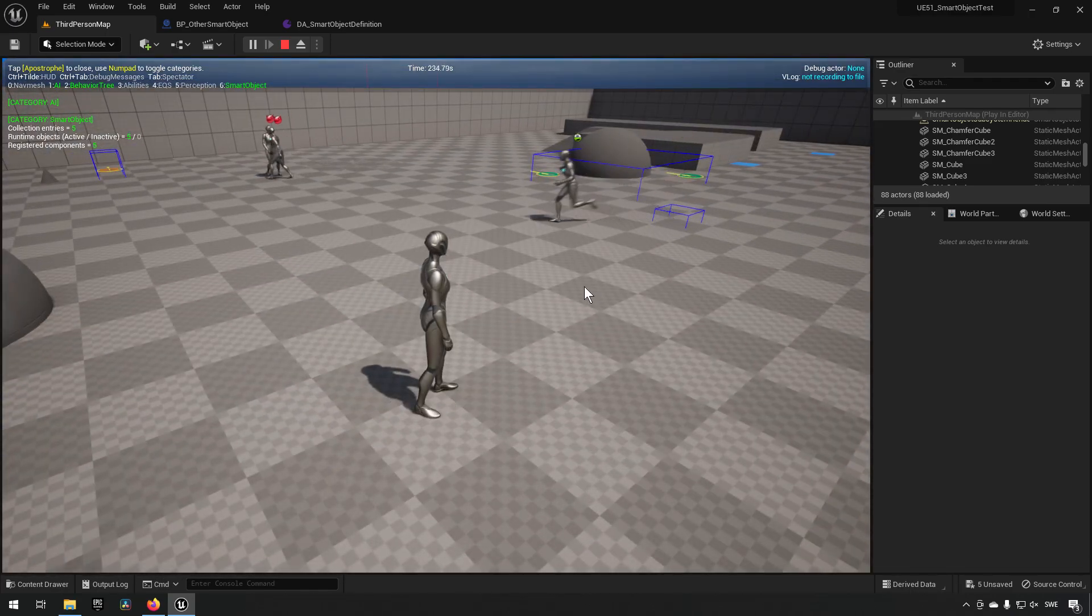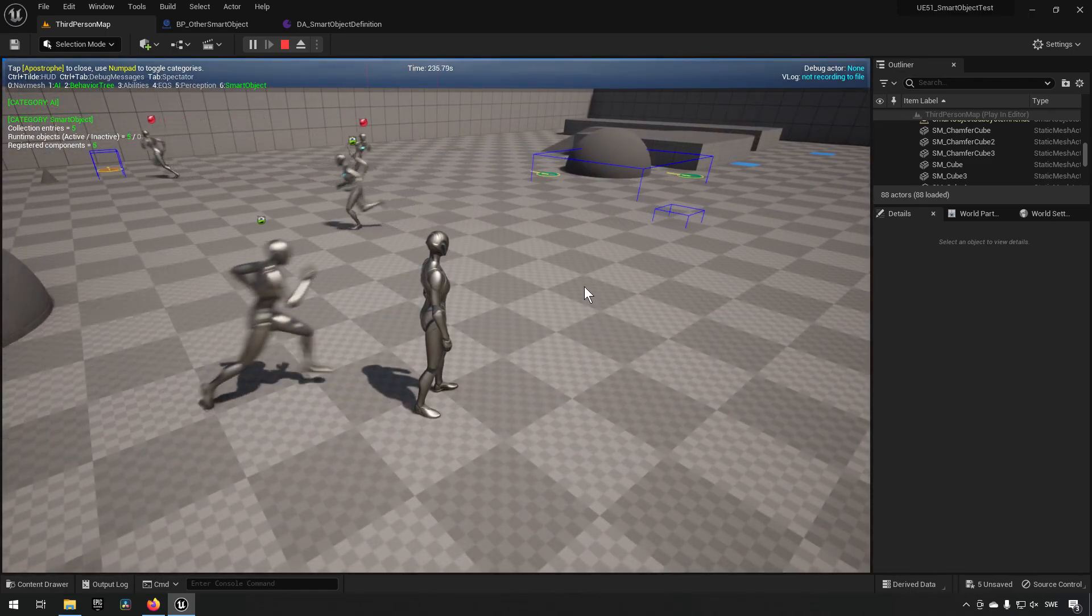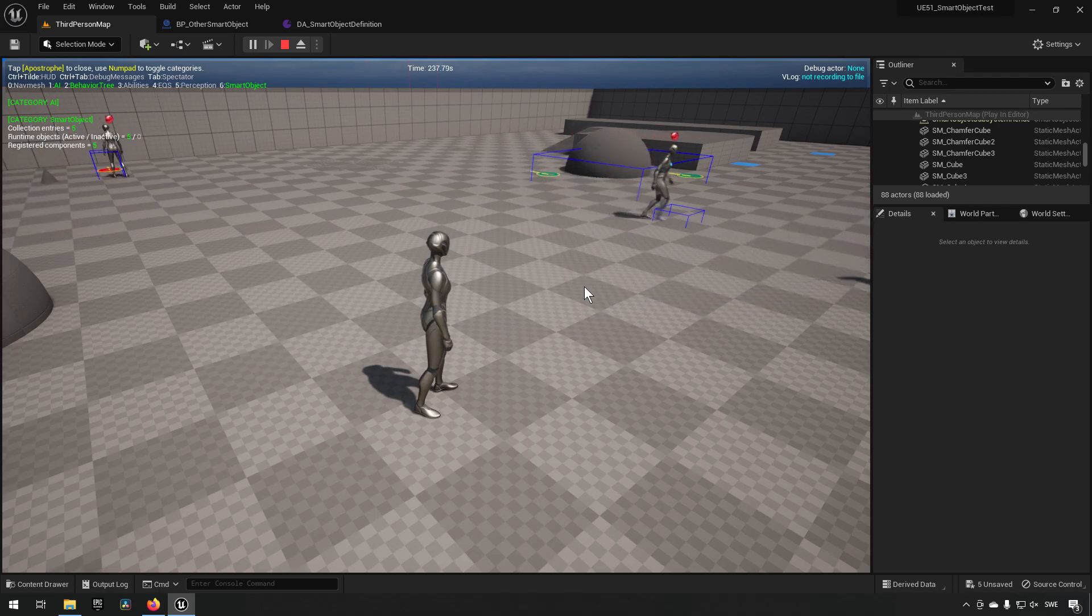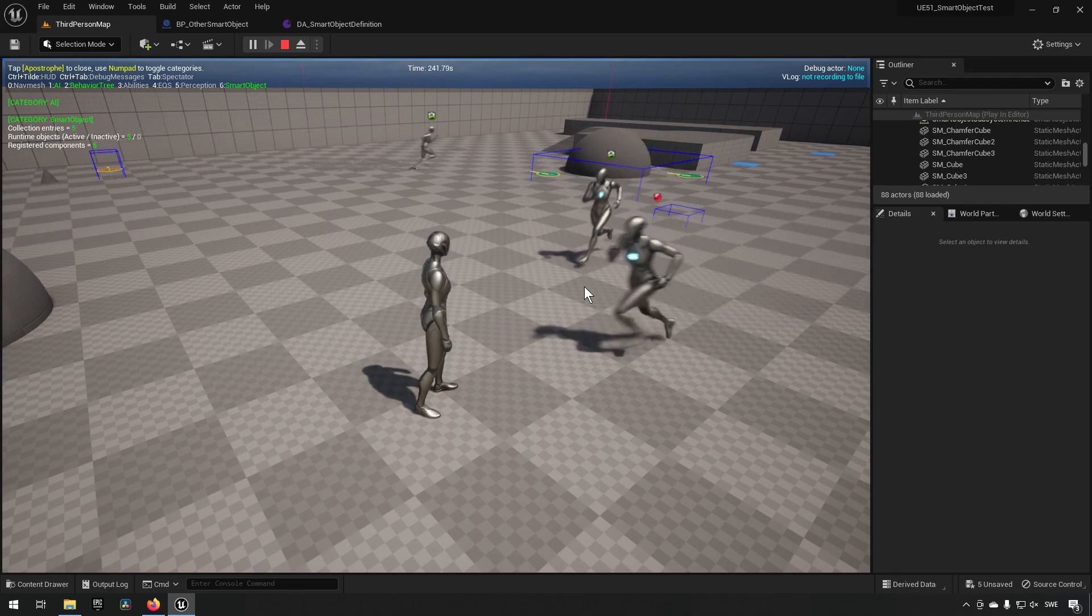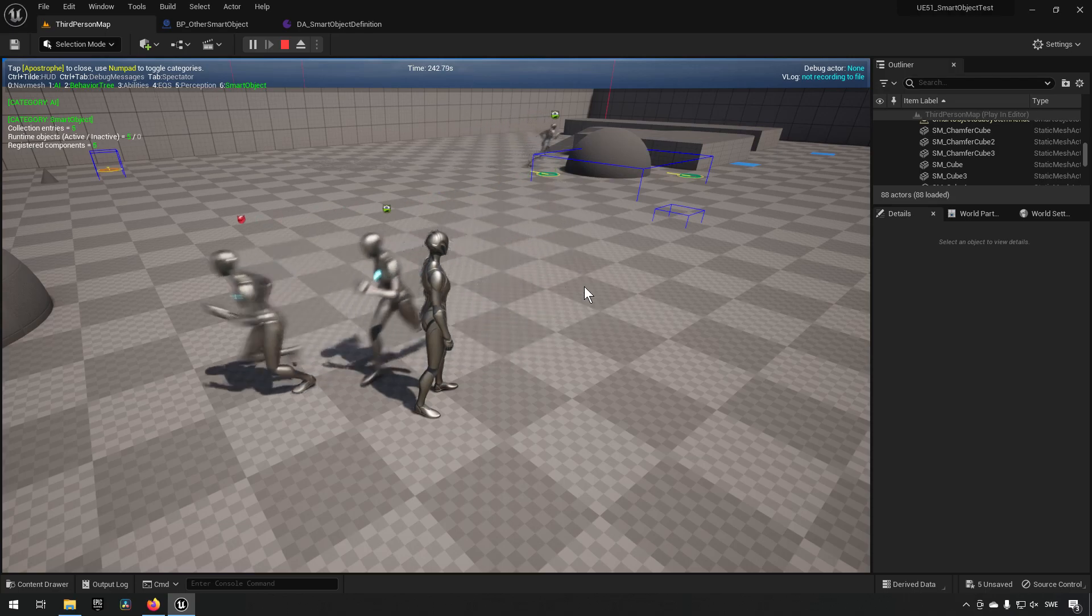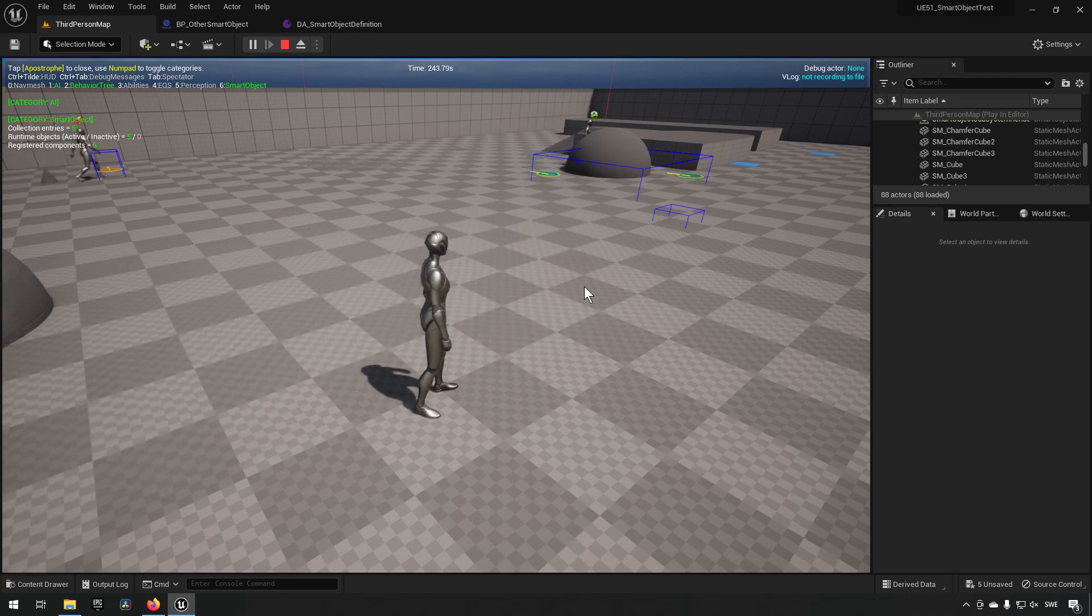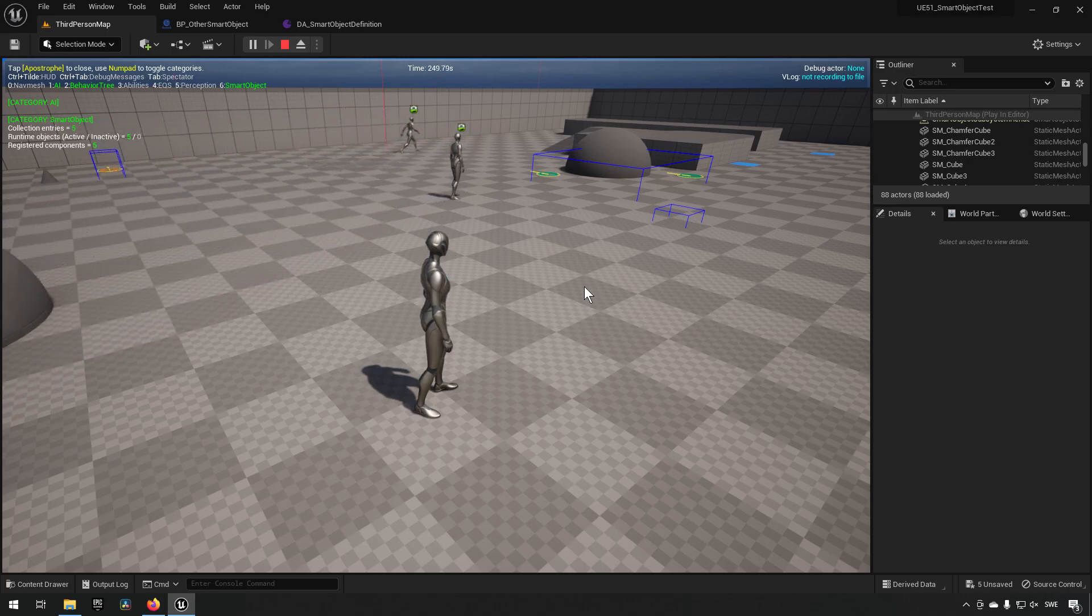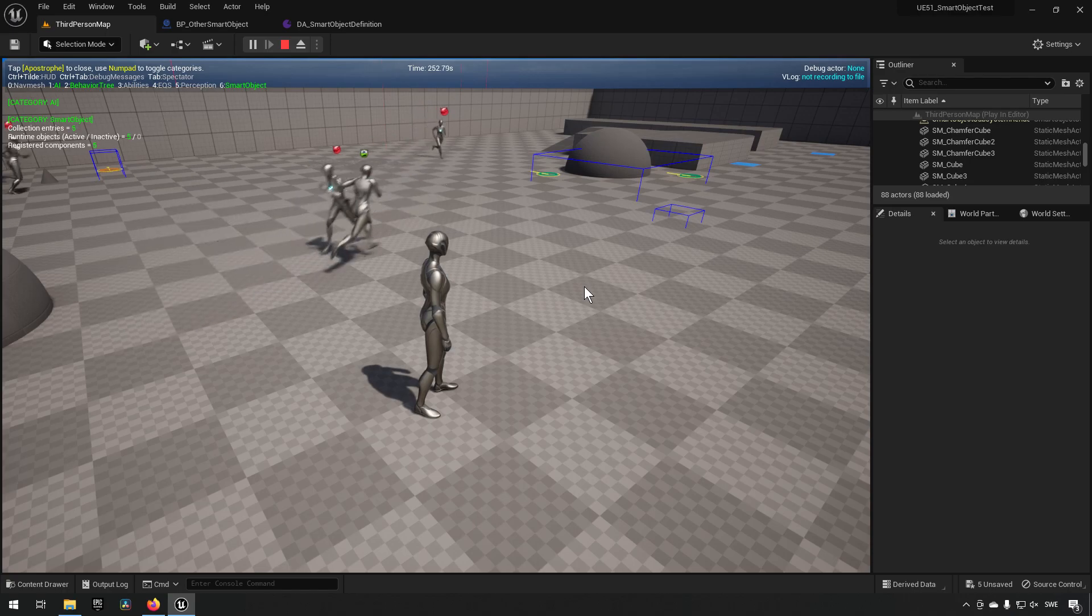So that is essentially what smart objects are. And setting this up is a little bit involved, so I'll be creating a different tutorial so we can go through the whole process of doing that so you can see that in more detail. But this is in essence what smart objects are all about.